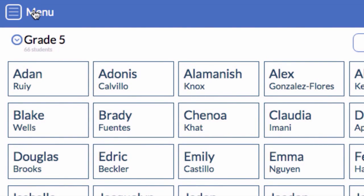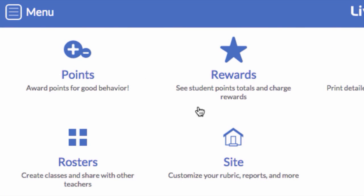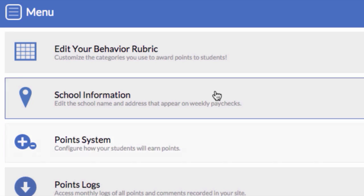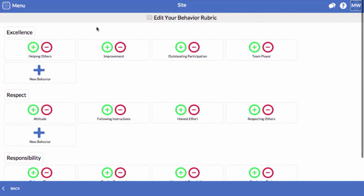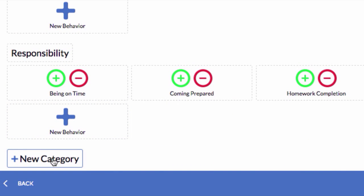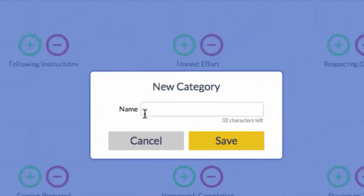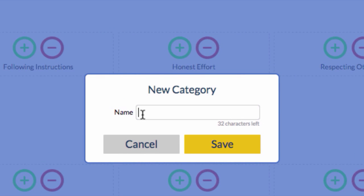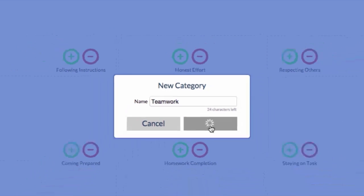To edit your rubric, click Menu and select Site, then choose Edit Your Behavior Rubric. Let's add some new trackable behaviors for Teamwork. Select New Category at the bottom of the screen. I'm going to call my category Teamwork and then Save.